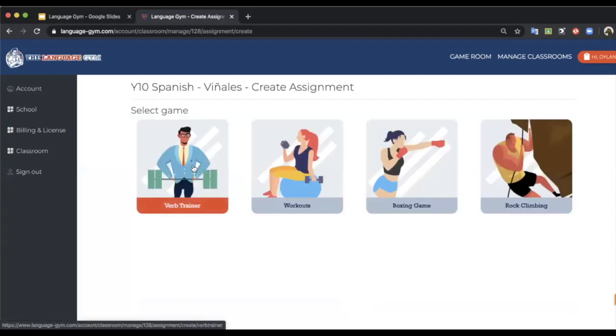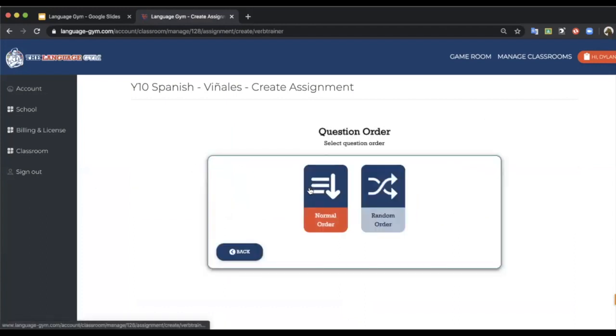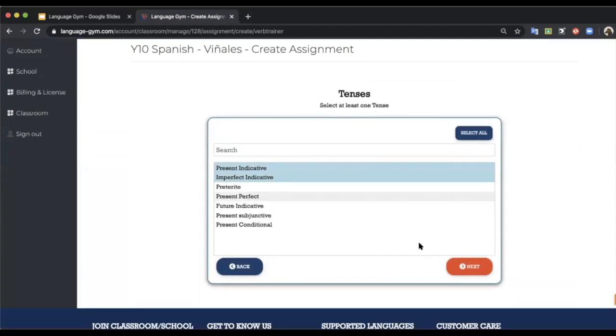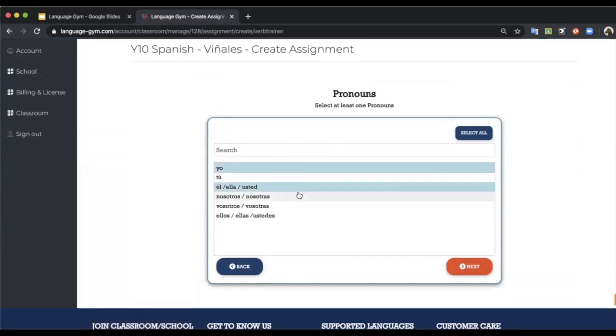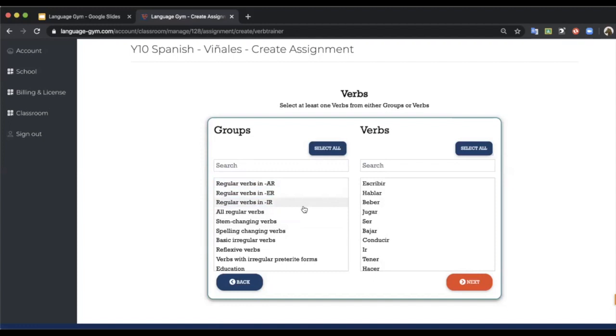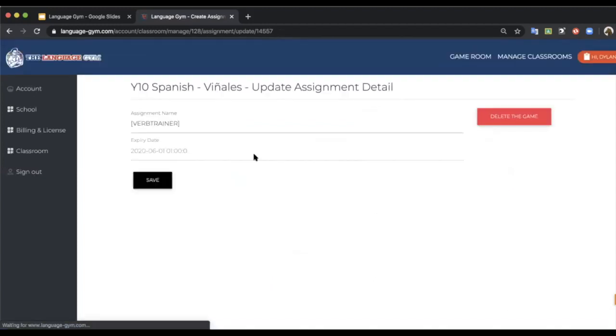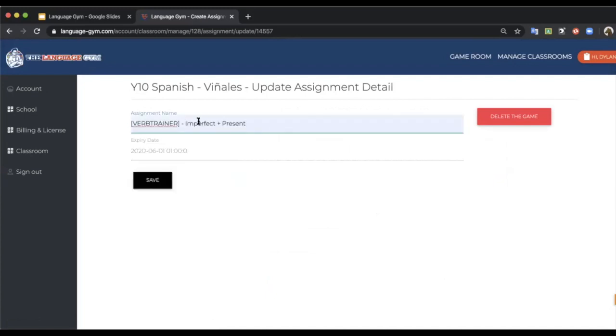The verb trainer, if I want, I can set present and imperfect combination with these different pronouns and just click all regular verbs. Basically regular verbs, next, and give it a title. I've done this combination before, it's one of my favorite combinations.